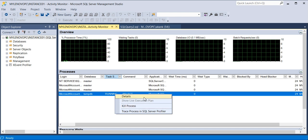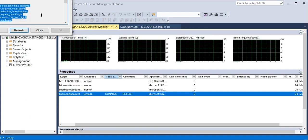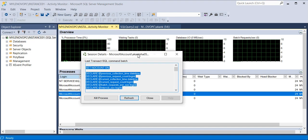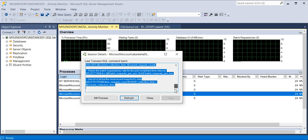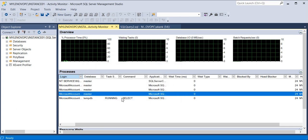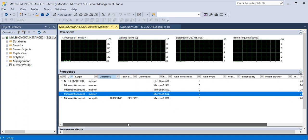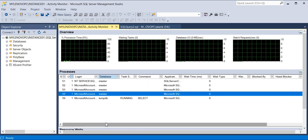If you want to see the details and what query is running, click on 'Details' and another window will open where you can see the query. You can take that query and share it with the application team — this query is creating the blocking and this is the session ID. Once you get approval, you can proceed to kill the session. The Process tab provides many facilities to check through the Activity Monitor.